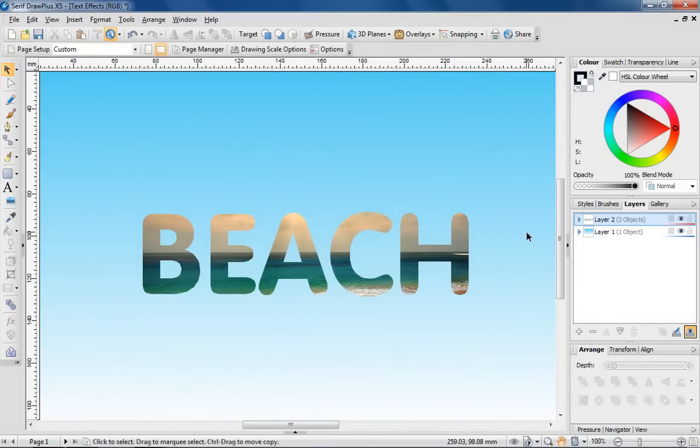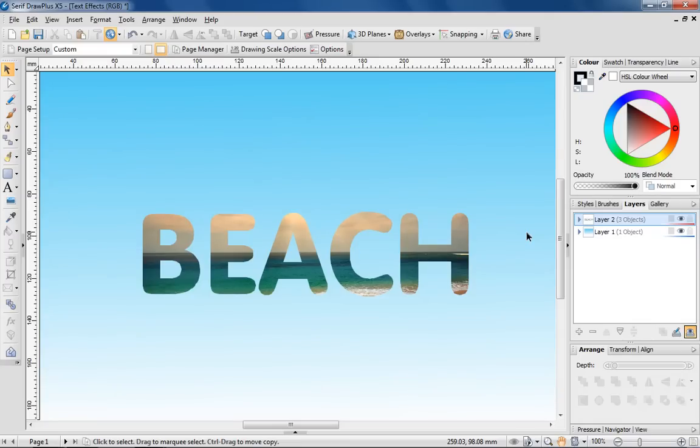The result looks quite good, I hope you agree. So this brings part 1 of my video series about creating attention grabbing text to an end. I hope you found it useful. In part 2, I'll be looking at some more advanced effects like creating multiple outlines and using the envelope and node tools to create text warping effects.